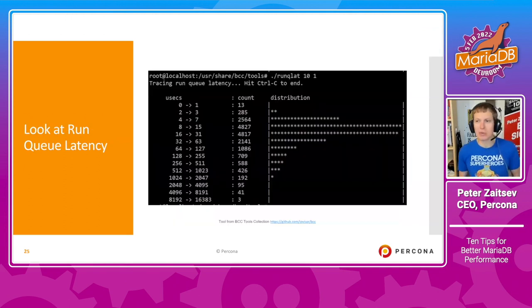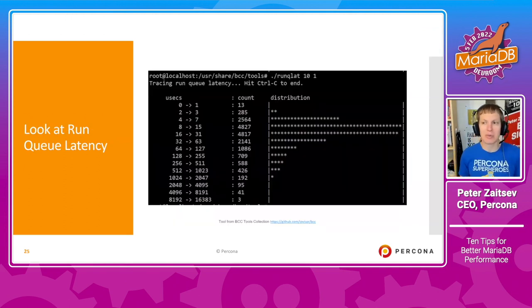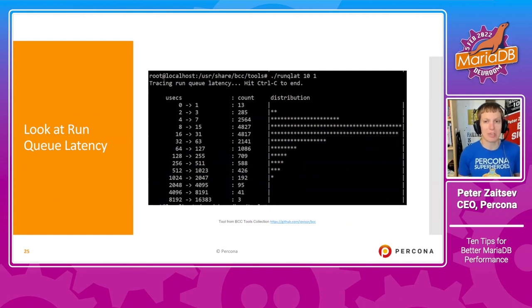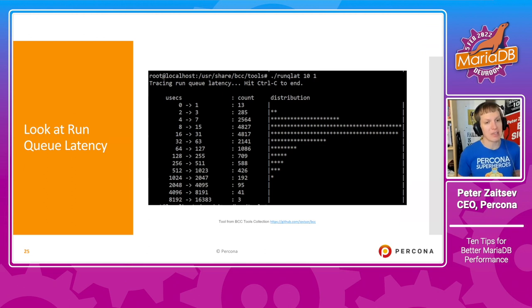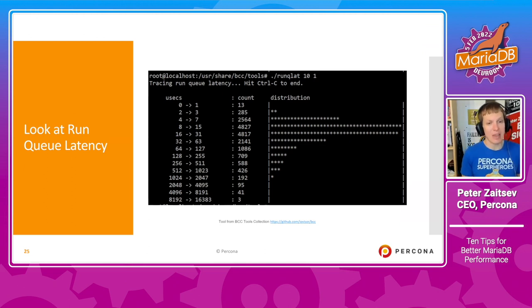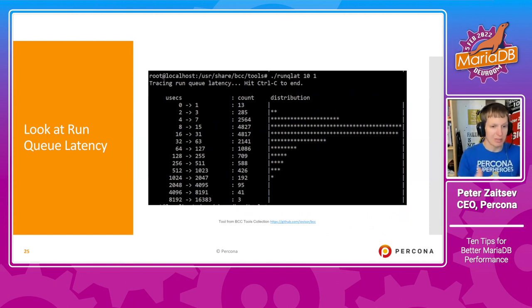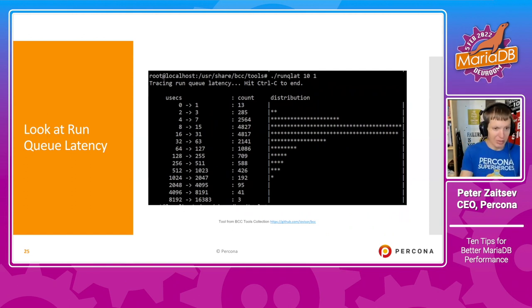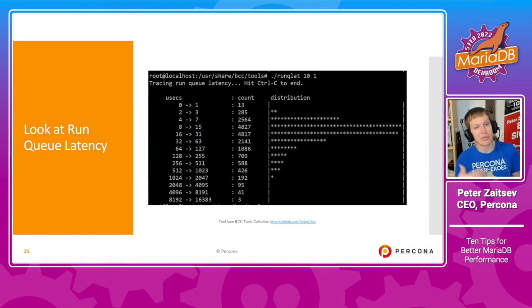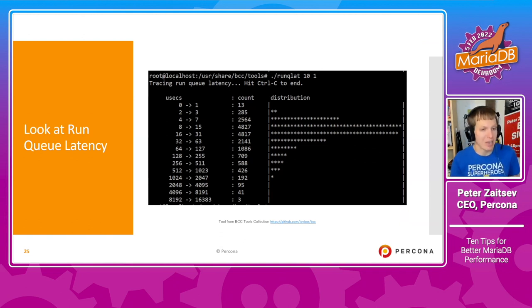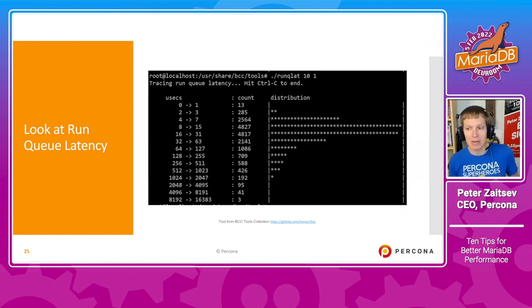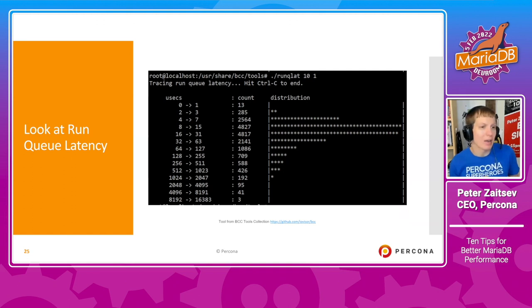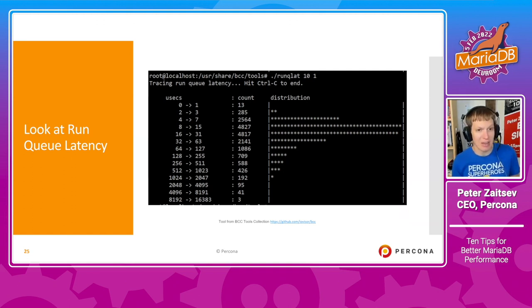One of the tools you can think about for whether you are having enough CPUs is also to look at the run queue latency, which pretty much tells us how long it takes before a query is ready to run on the CPU. It has to wait in the queue before it's actually scheduled by the operating system. And I really love this BCC tool collection, which really can help you to see that.